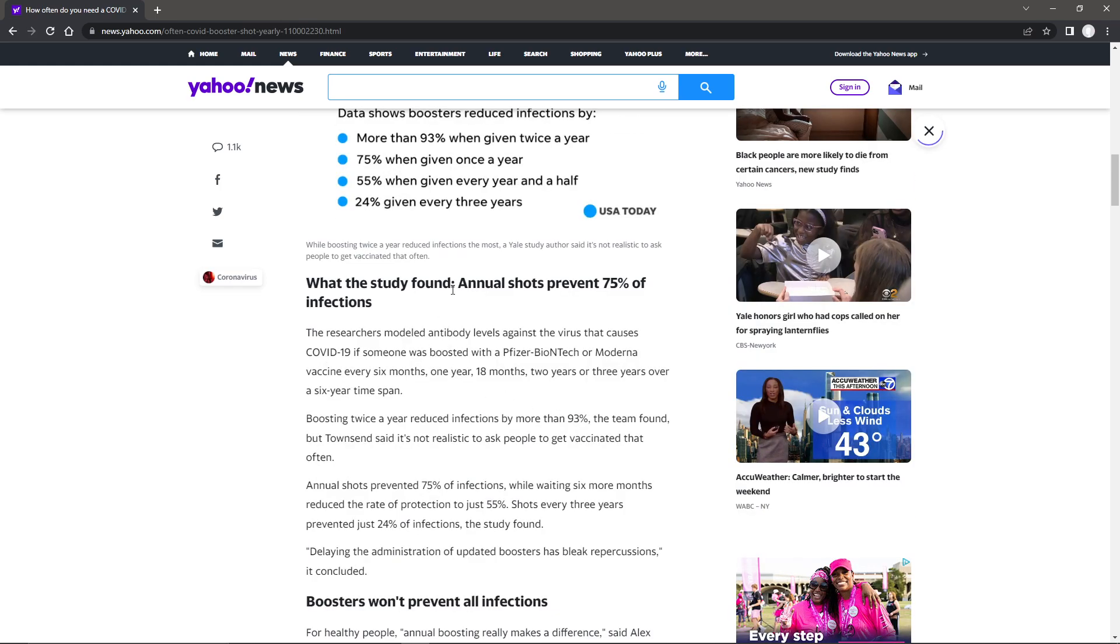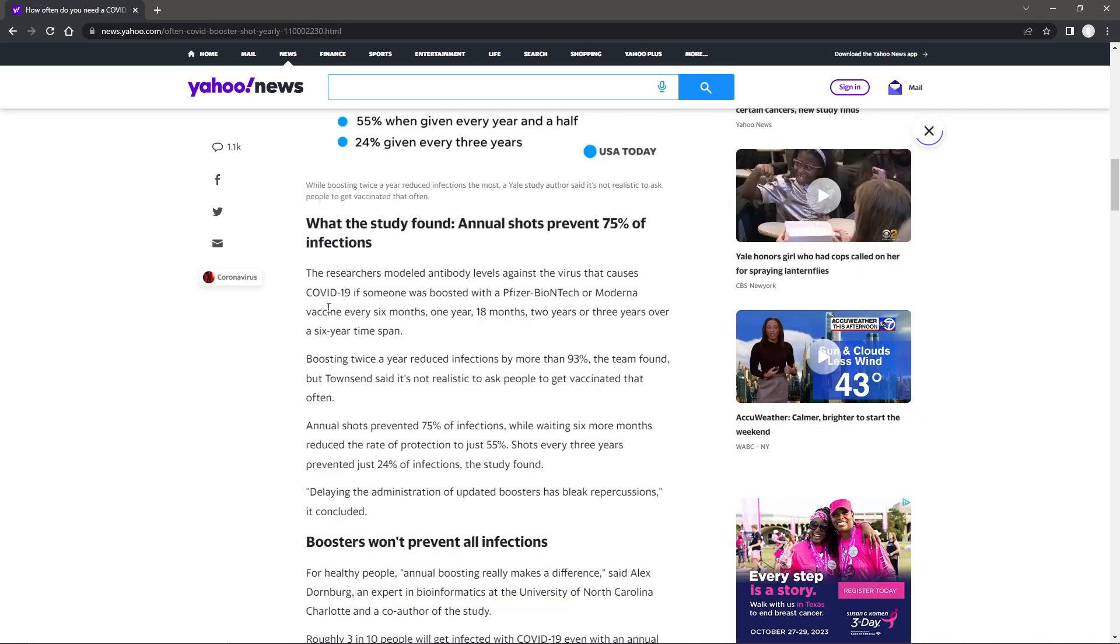What the study found, annual shots prevent 75% of infections. But do they? Let's take a look here. I like this stuff.